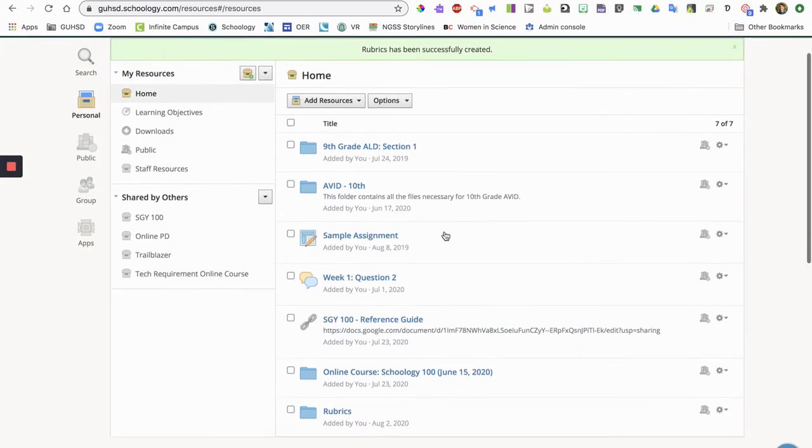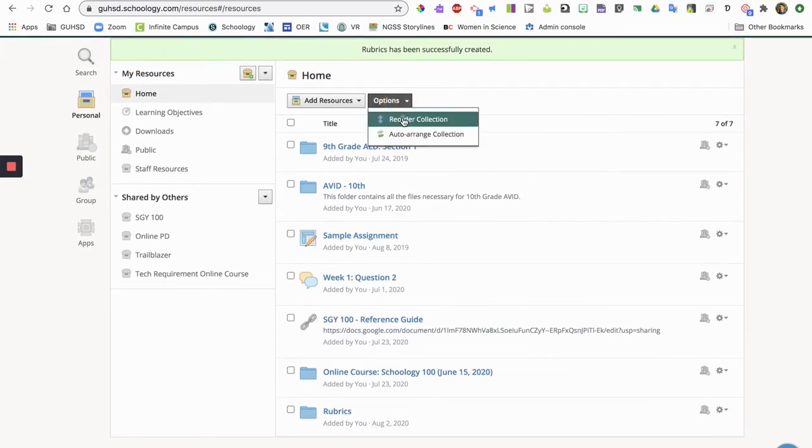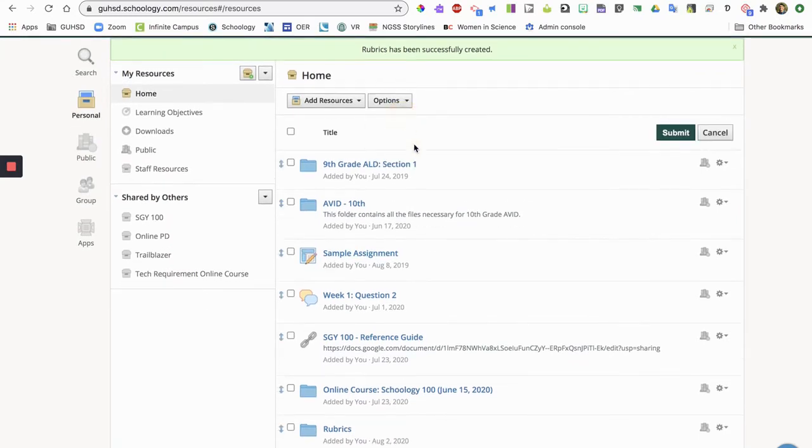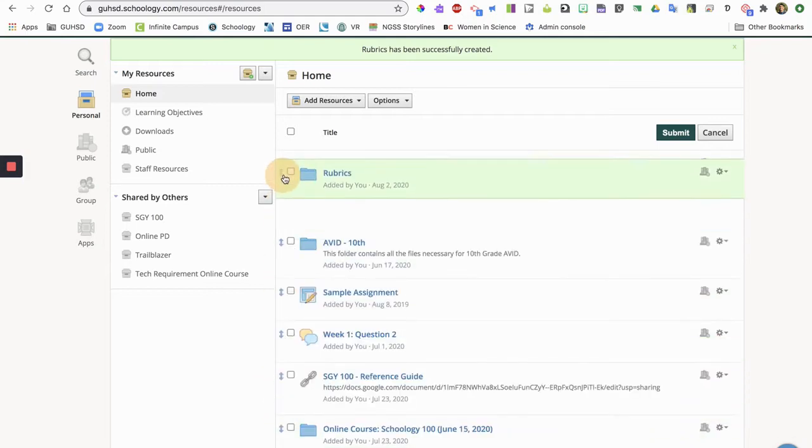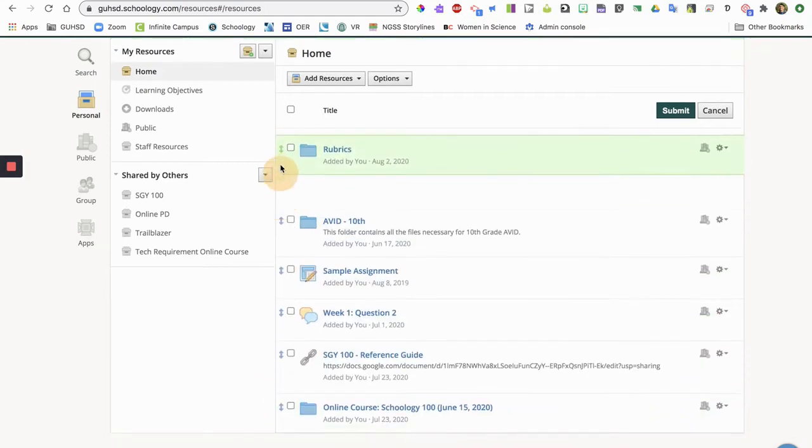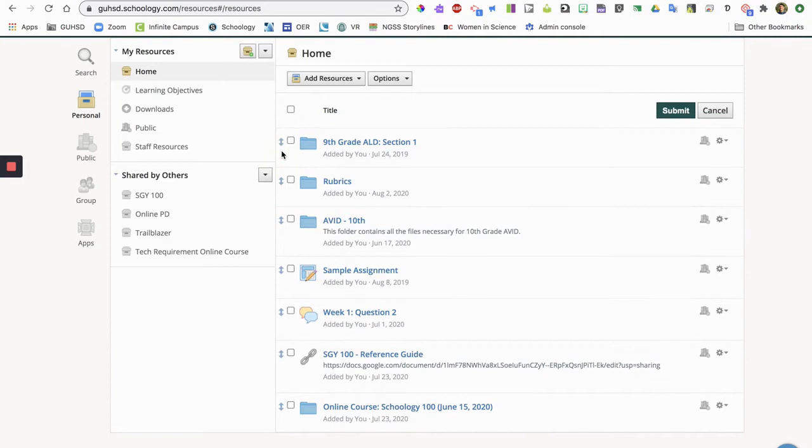I want my rubrics to be at the top so I'm gonna go options, reorder collection, click on the arrow and drag rubrics to the top. Okay, submit.